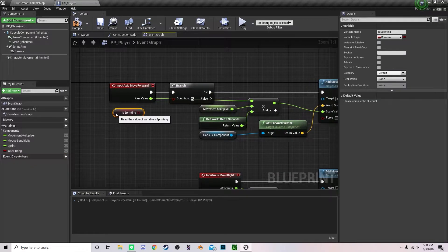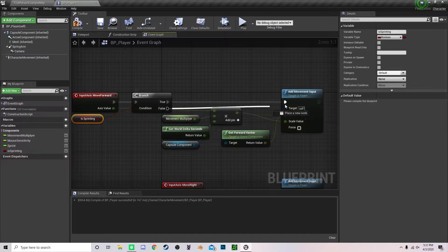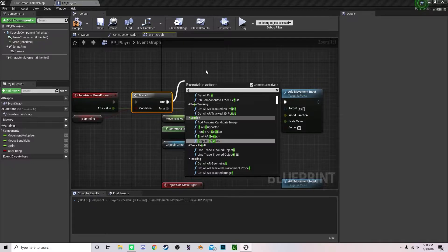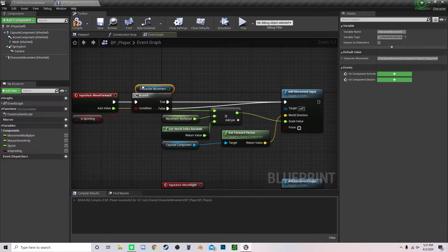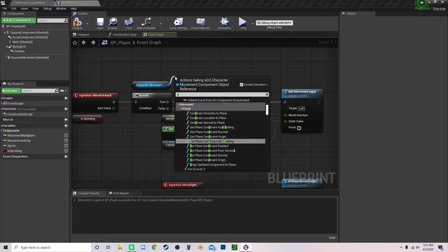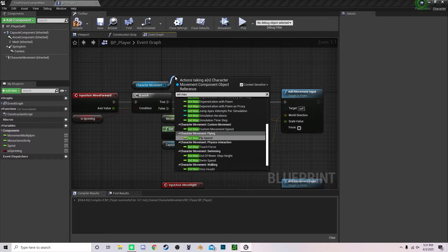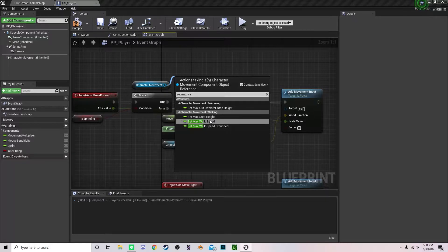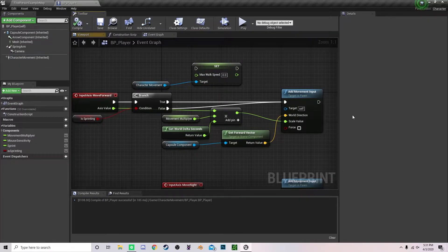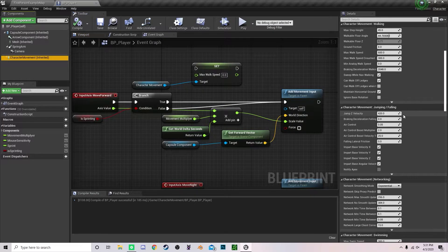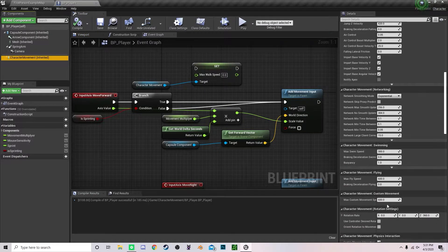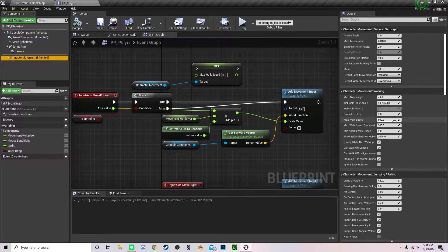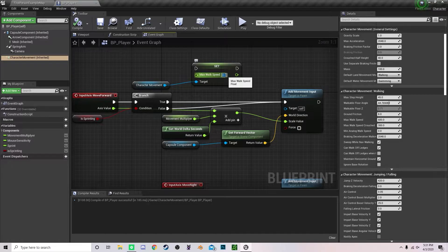So if it is sprinting, we're going to drag our character movement node right here and we're going to set max walk speed. Right now our current max walk speed is just trying to find it right here, is 600. So we're going to double this and make it, we're not going to double, we're going to make it a thousand.